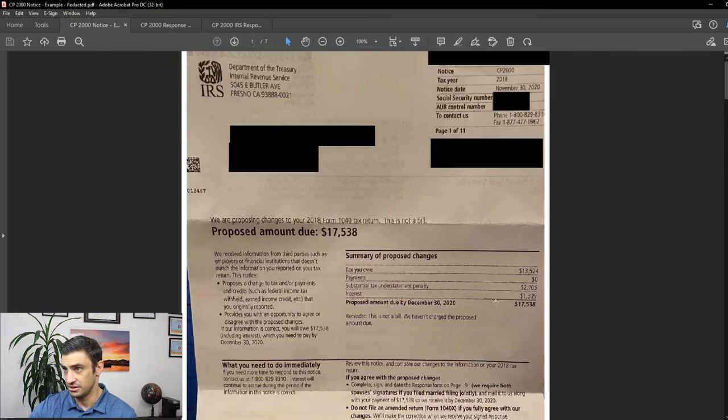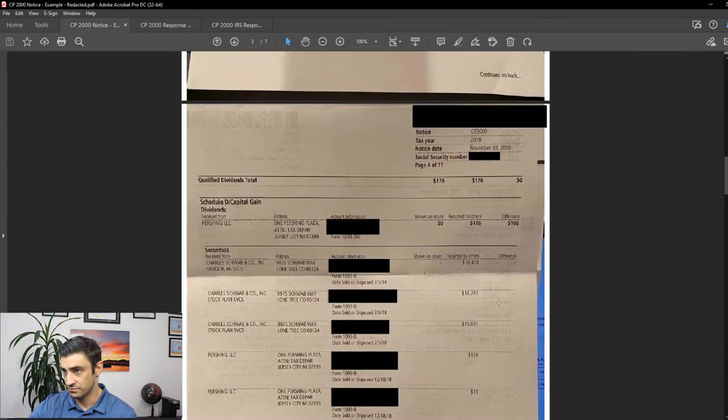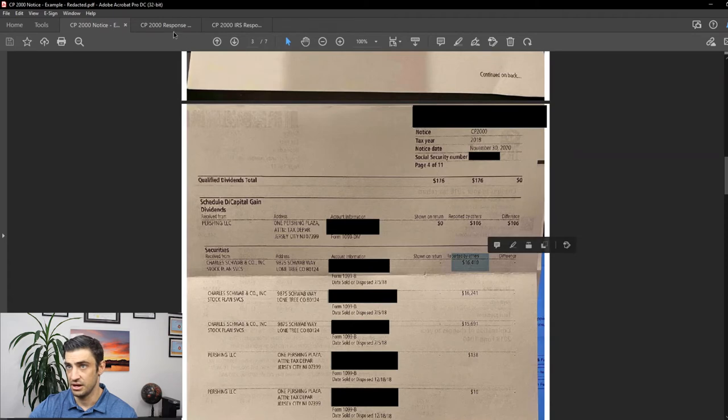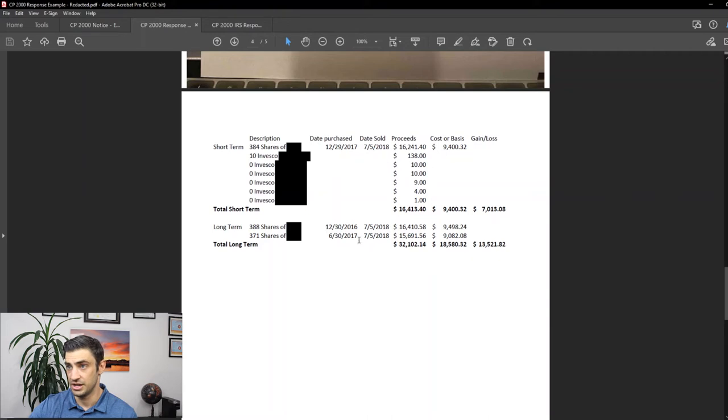And that's what you can see here, the 16. So there's that. And then you have the long-term, there was long-term ones too that he had. So we broke those down separately here.